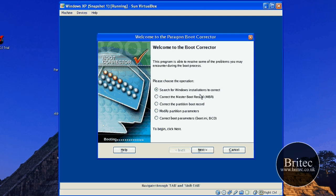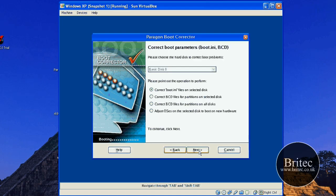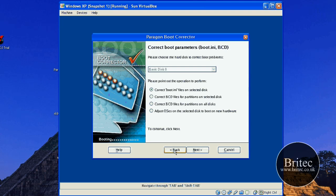So basically we've got to search windows installations to correct. You've got to correct master boot record. You've got to correct the partition boot record there. Also modify partition parameters. You've got a few bits and pieces and also correct the boot parameters for boot ini and BCD. So let's have a little look at that. So basically it does a few bits and pieces. As I said whether it will fix actual error messages with the operating system I don't know. We'd have to have a look at that. Let's cancel that out.